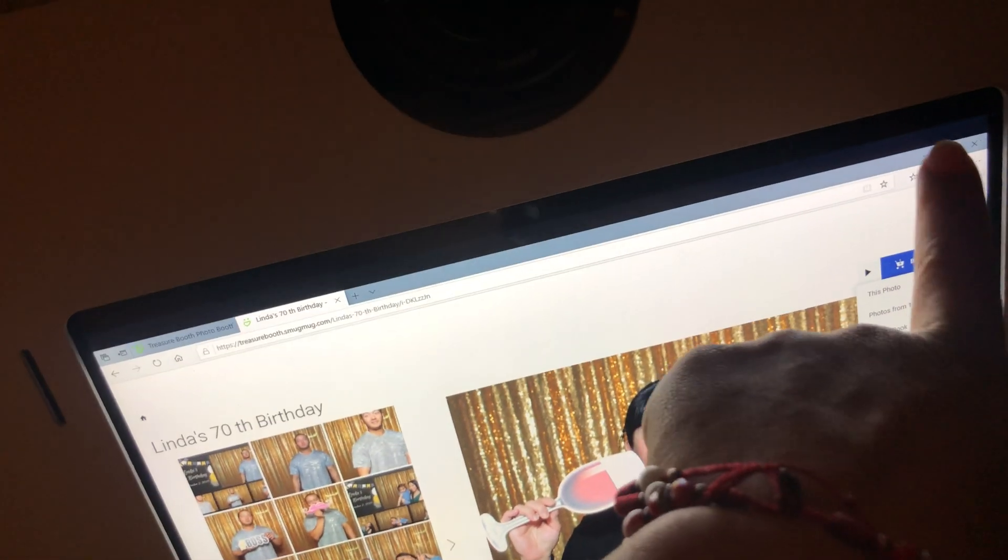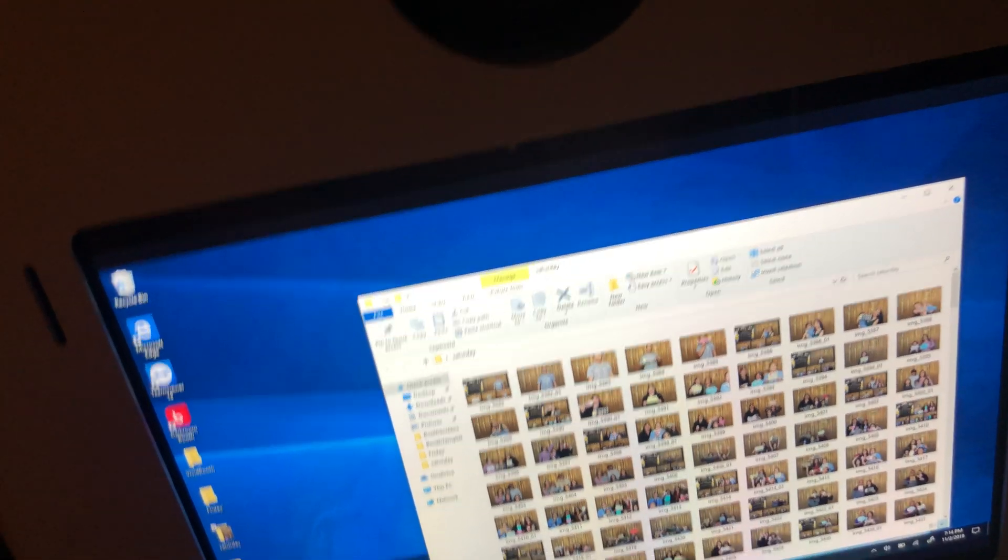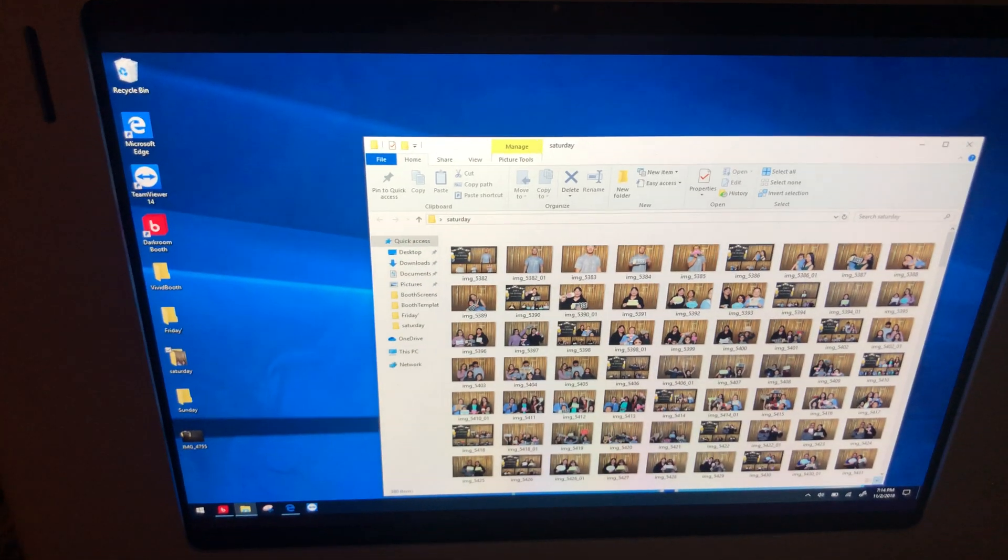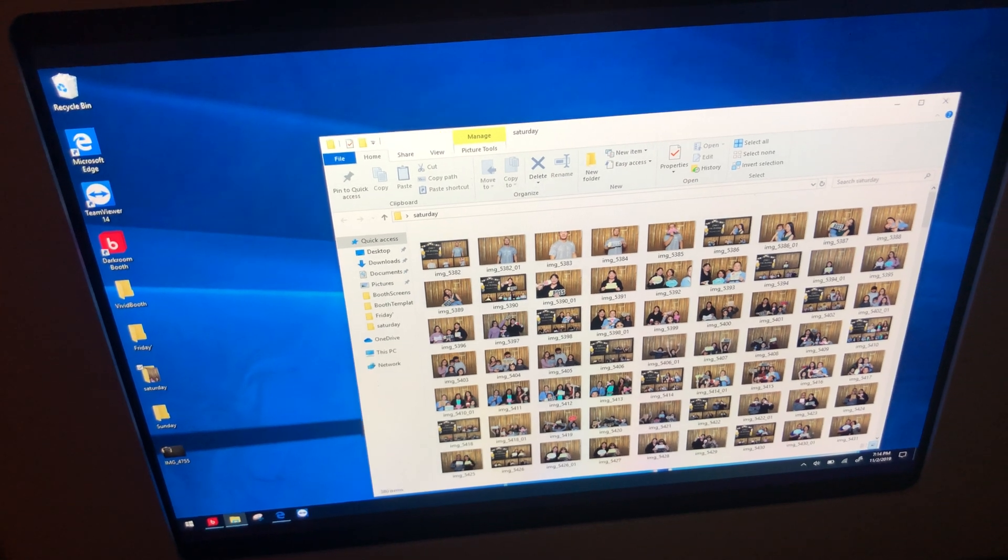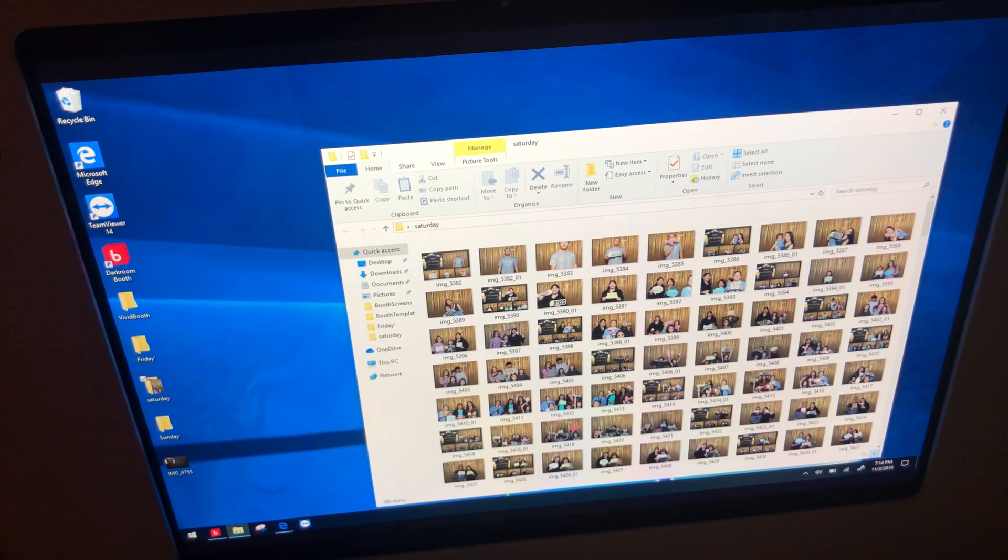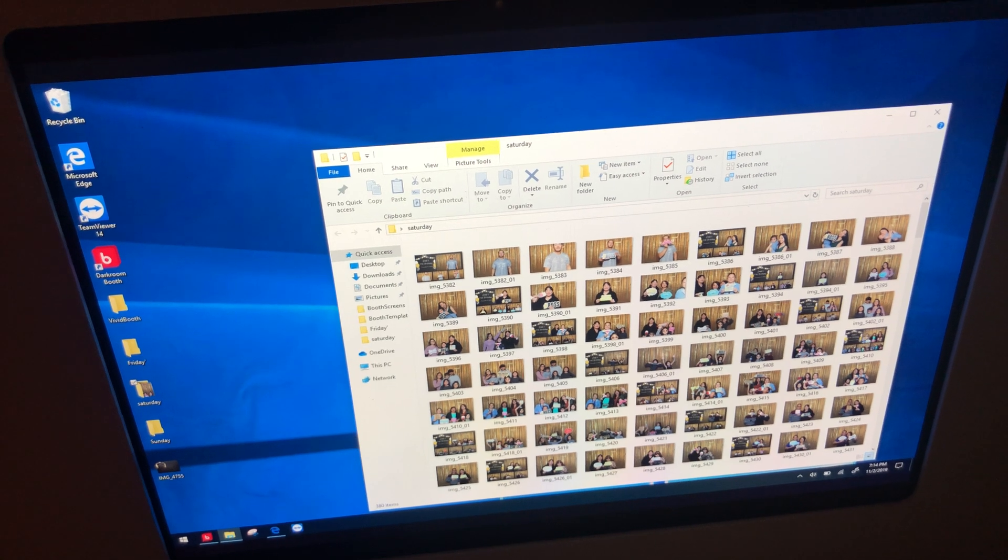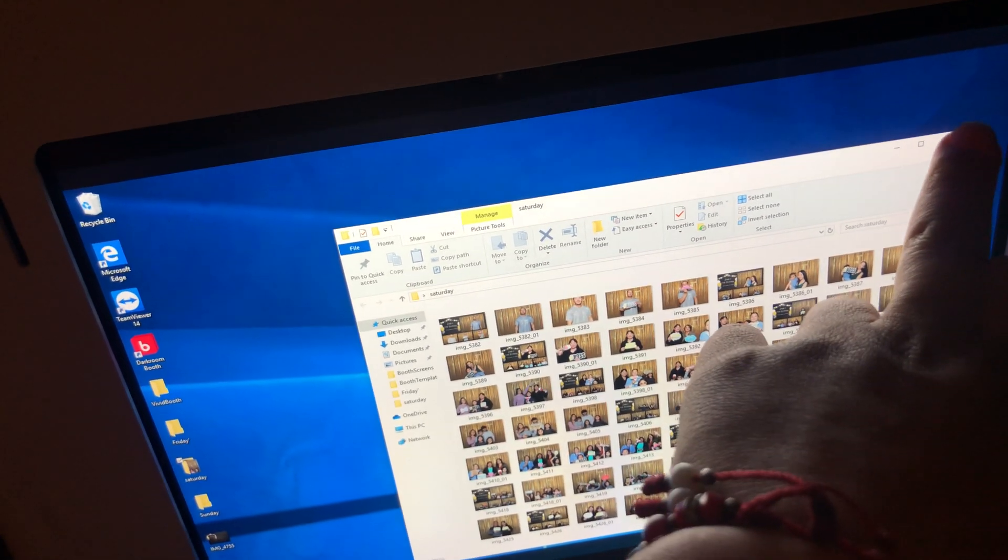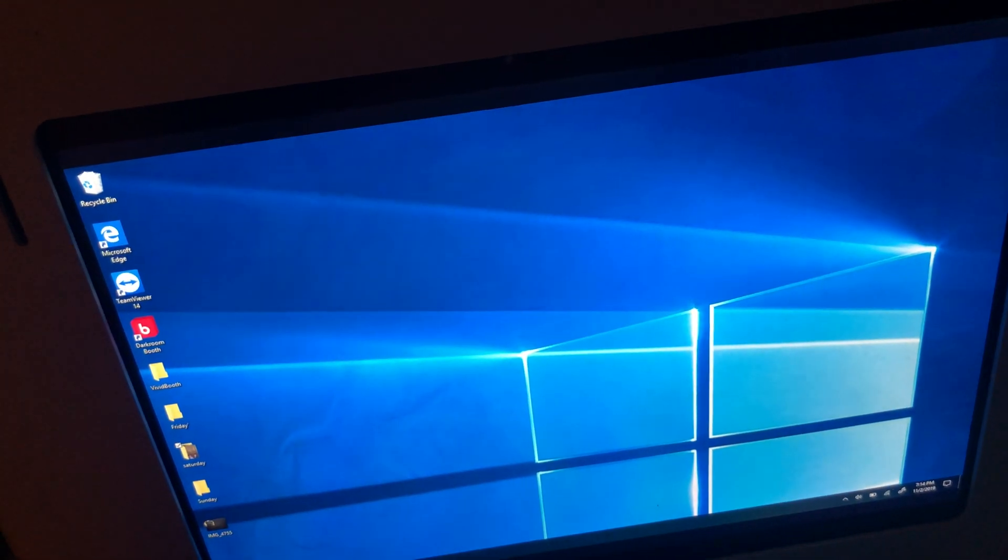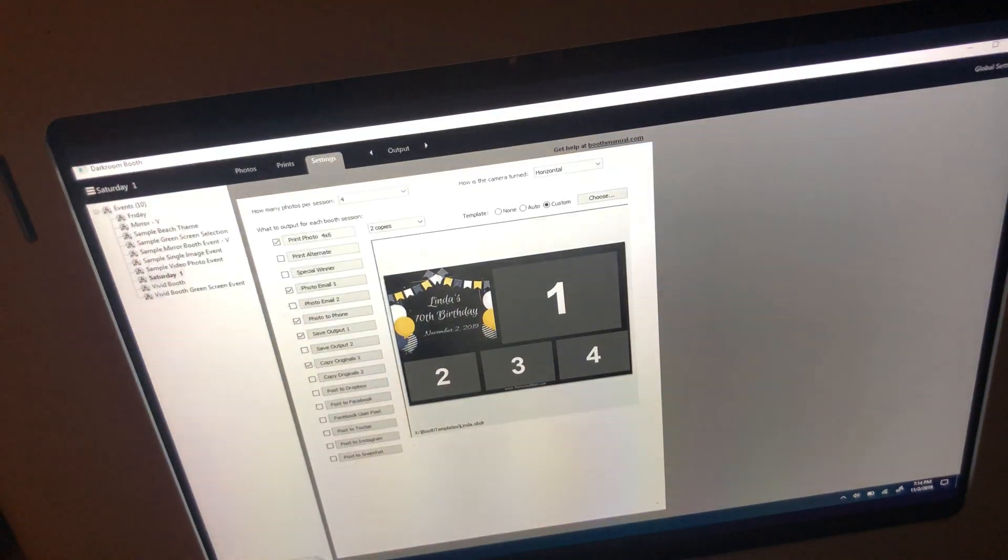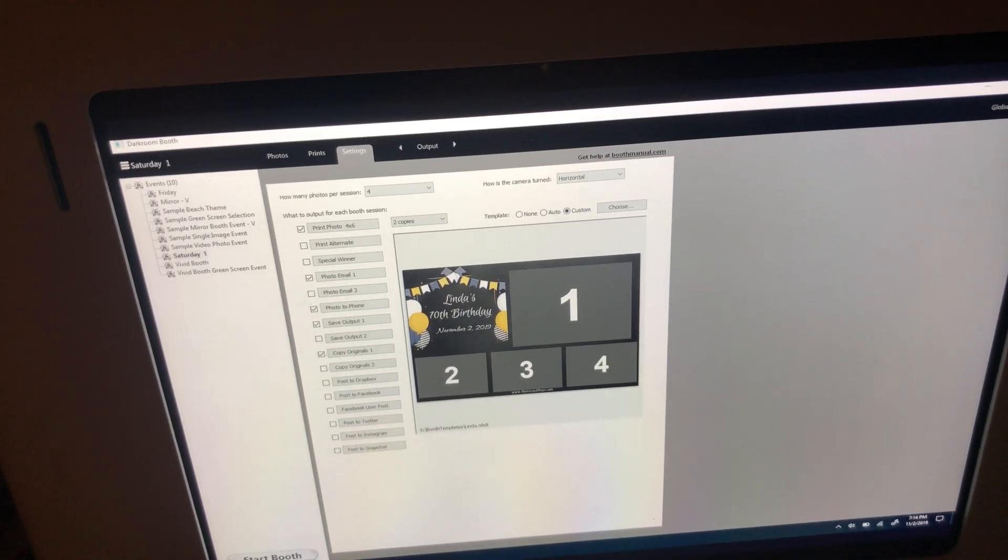So that's definitely something that you guys want to think about doing instead of doing flash drives. I will include a link. They gave me 20% off, so use my link and that's in the description. That way you can sign up for SmugMug and have your photo gallery look a little bit more professional.